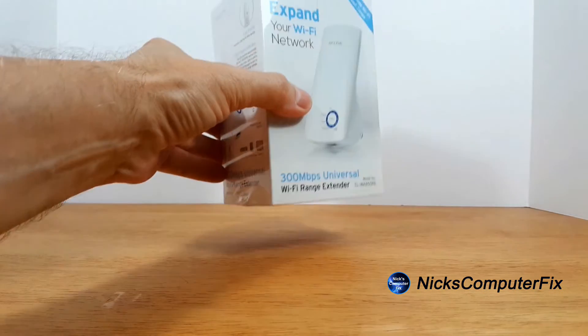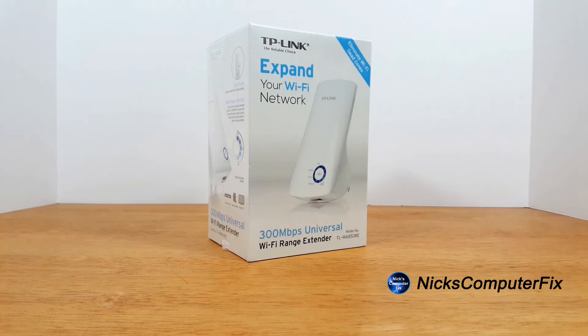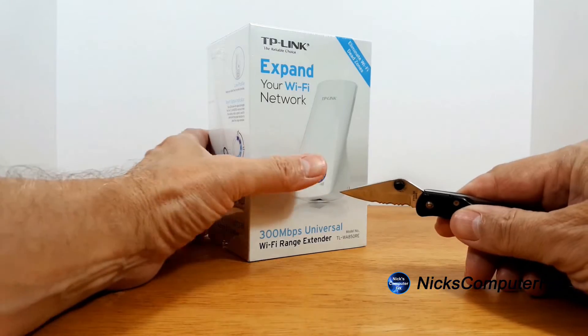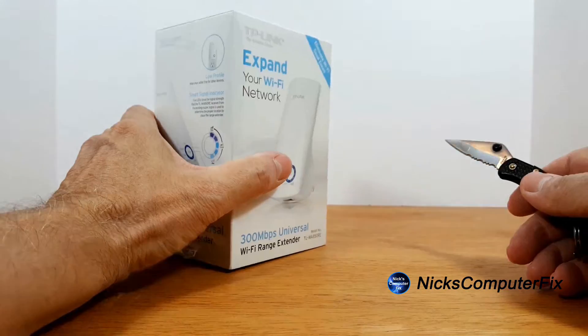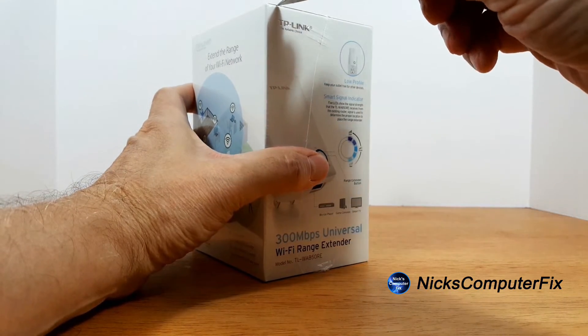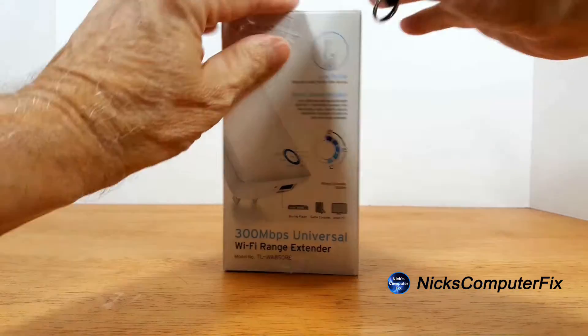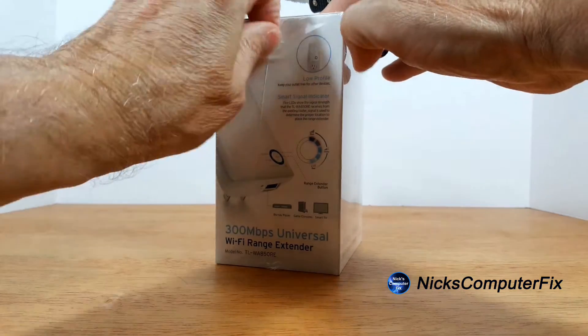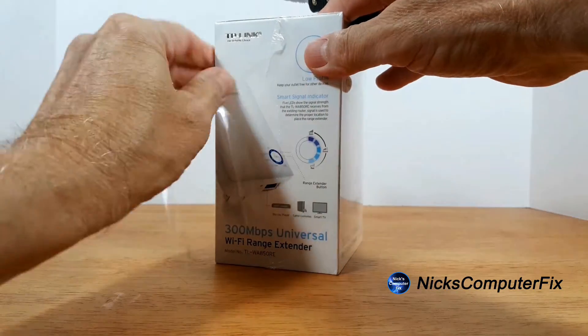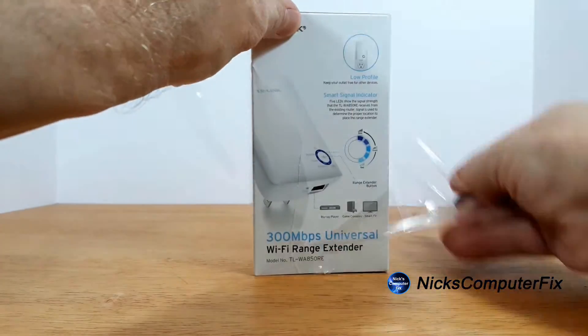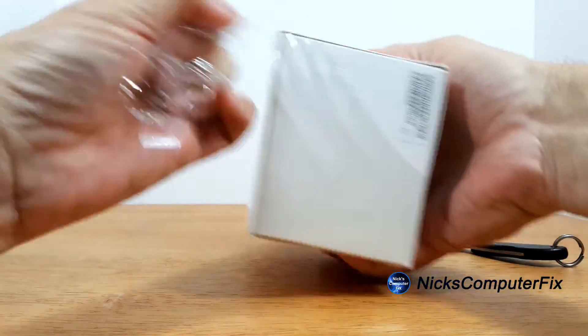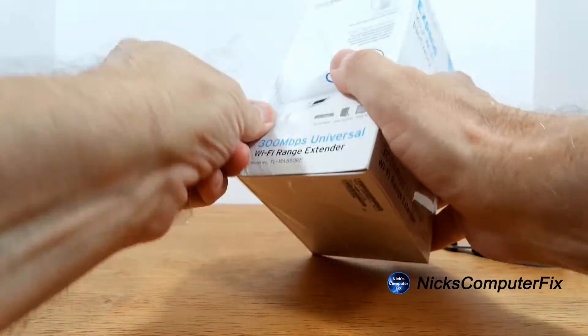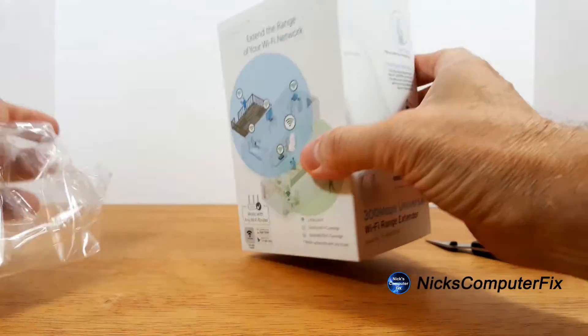Okay, let's go ahead and get started by opening up the box here. I've just grabbed my favorite pocket knife. I'm going to speed up the video so that we don't waste too much time taking the plastic wrapping off of the box itself.